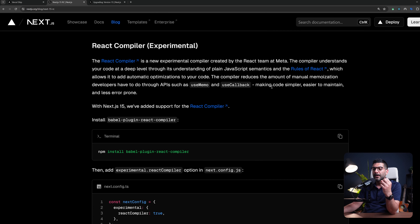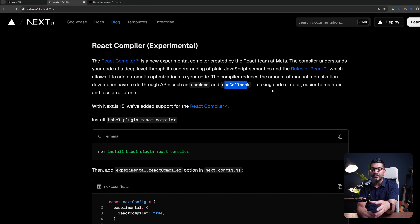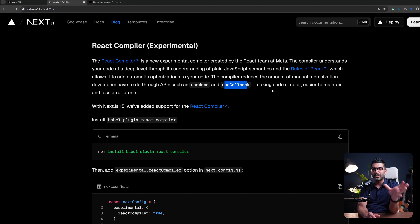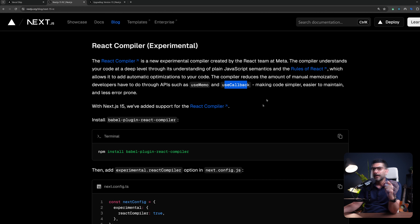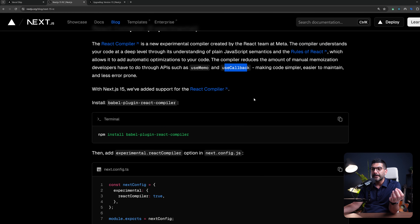From a high level, the compiler is going to understand JavaScript semantics and rules of React and optimize your code. So instead of manually optimizing your code with APIs like UseMemo and UseCallback, you just leave them out. The compiler goes through your code, understands JavaScript and rules of React, and automatically memoizes your code. Now in Next.js 15 RC, we can actually have access to the React compiler.